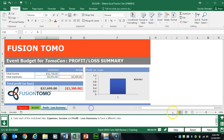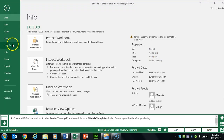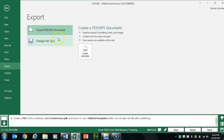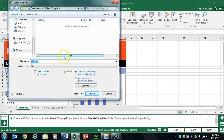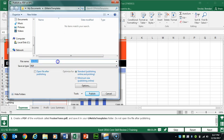Task 13 wants us to create a PDF of our workbook. Click File, then Export, then Create PDF/XPS. Make sure the file type says PDF. Change the name to FusionTomo, make sure you're in your GMetrics Templates folder, and make sure the open-after-publishing checkbox is unchecked. If the PDF opens anyway, just close it — it will be fine.